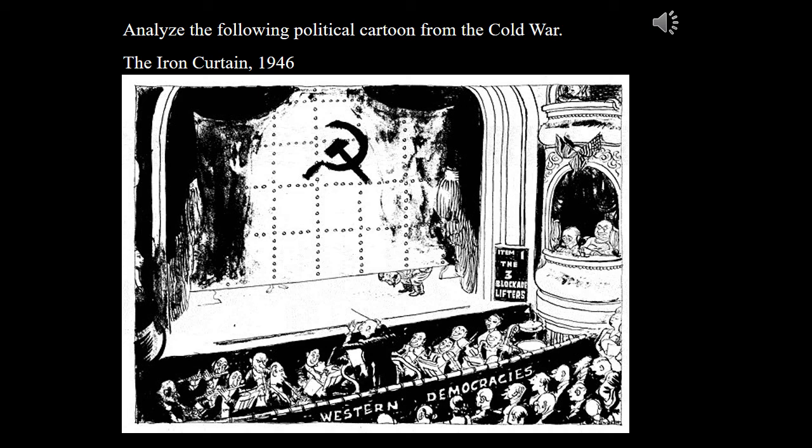Throughout the 20th century, manifestations of the iron curtain emerged worldwide. Although Churchill coined the term in 1946 to literally mean the divide between Eastern and Western Europe, the concept spread — from the 38th parallel separating North and South Korea, to the 17th parallel separating North and South Vietnam, to the US embargo against Cuba. Most identifiably, the Berlin Wall was constructed in 1961 during a second Berlin crisis and remained intact until 1989.